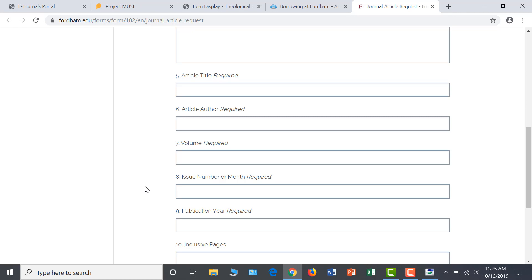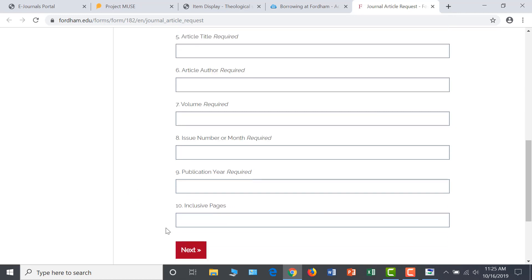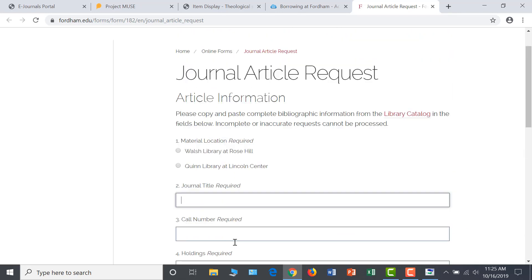After completing this information, click Next and fill out your email and contact information. Library staff will receive this form and process the request by scanning the desired article. You can expect the article to arrive as a PDF attachment in your Fordham email inbox soon.